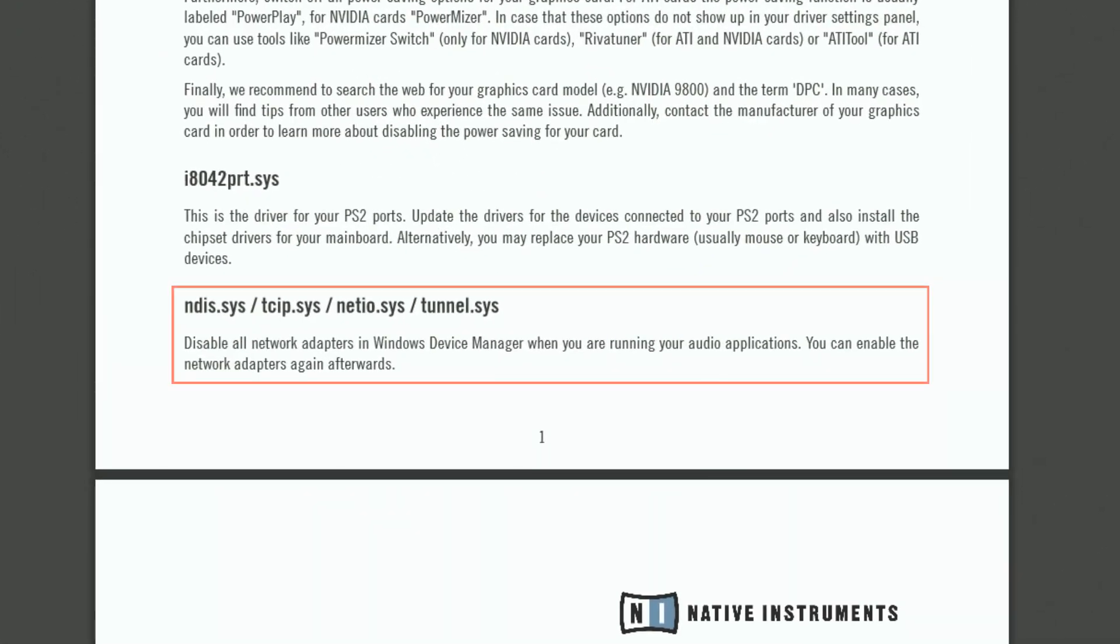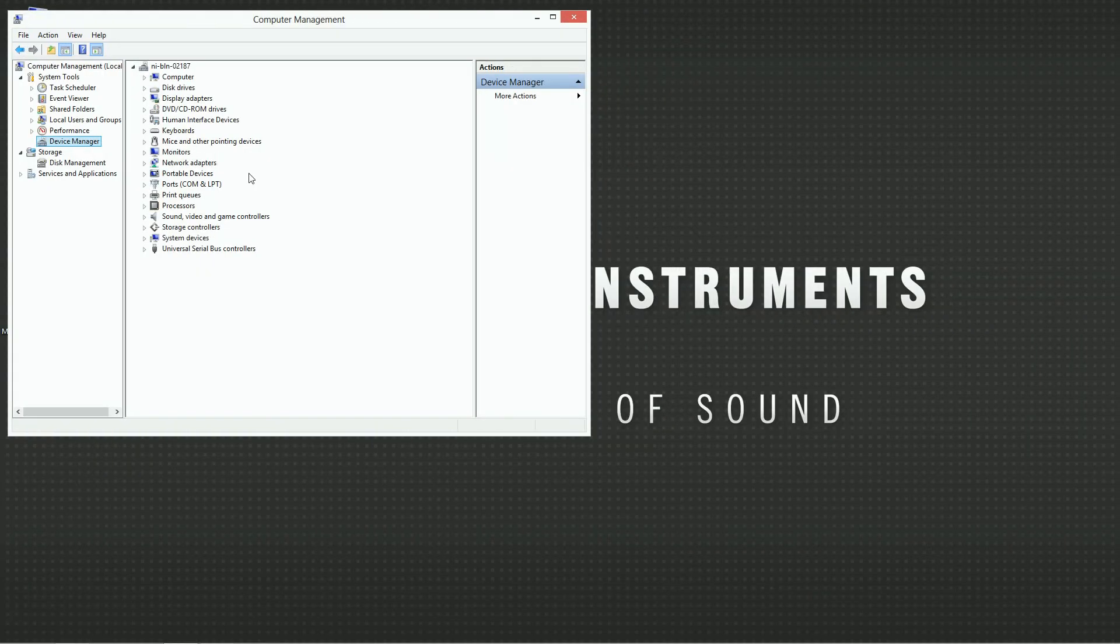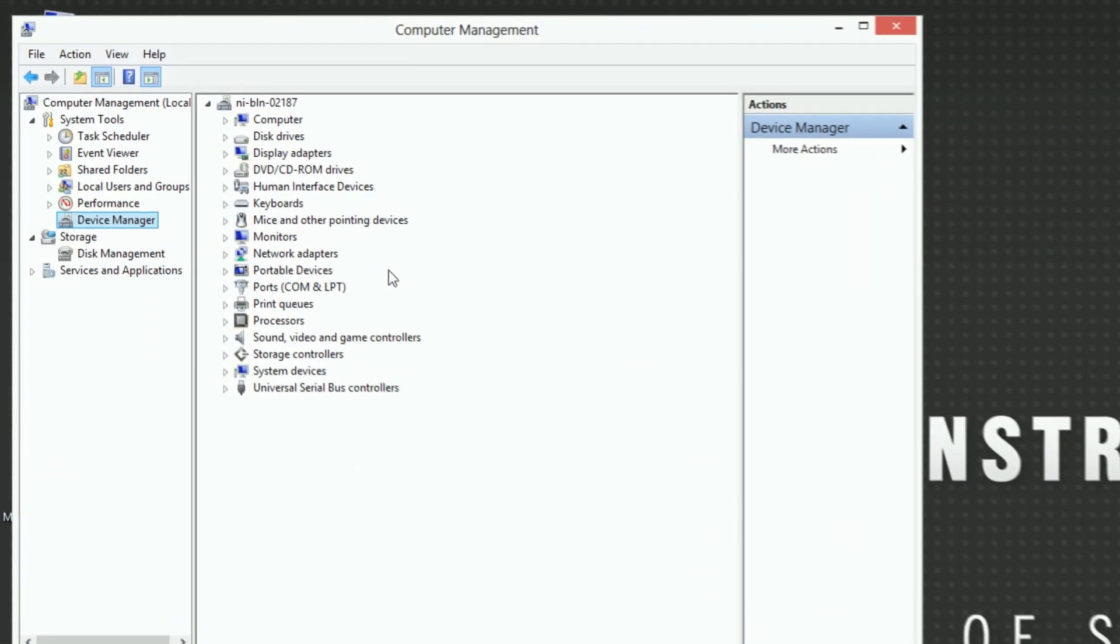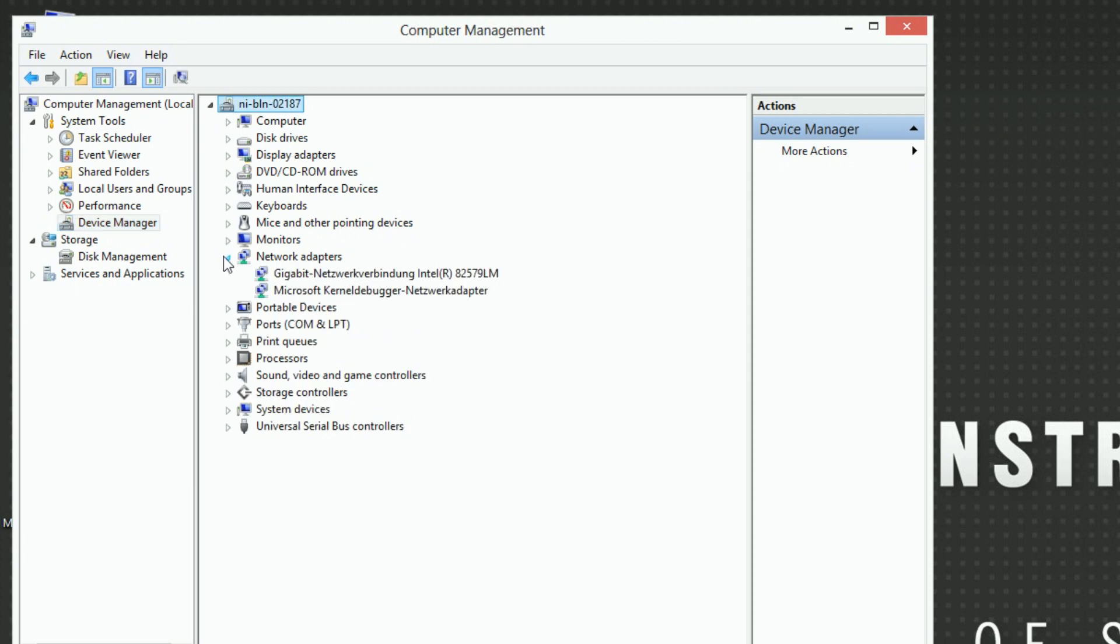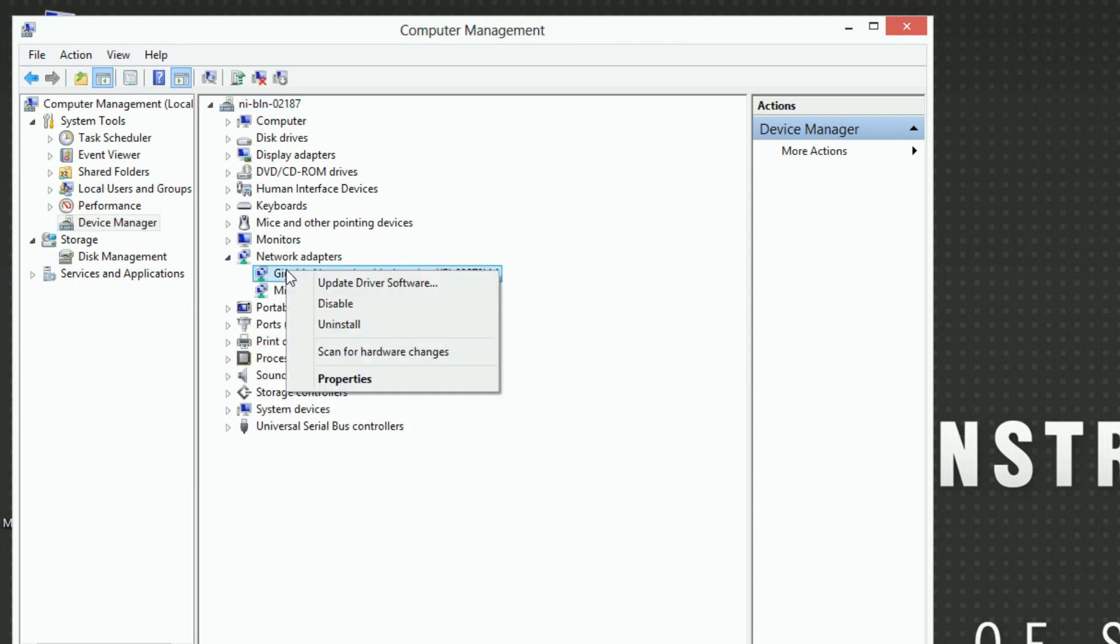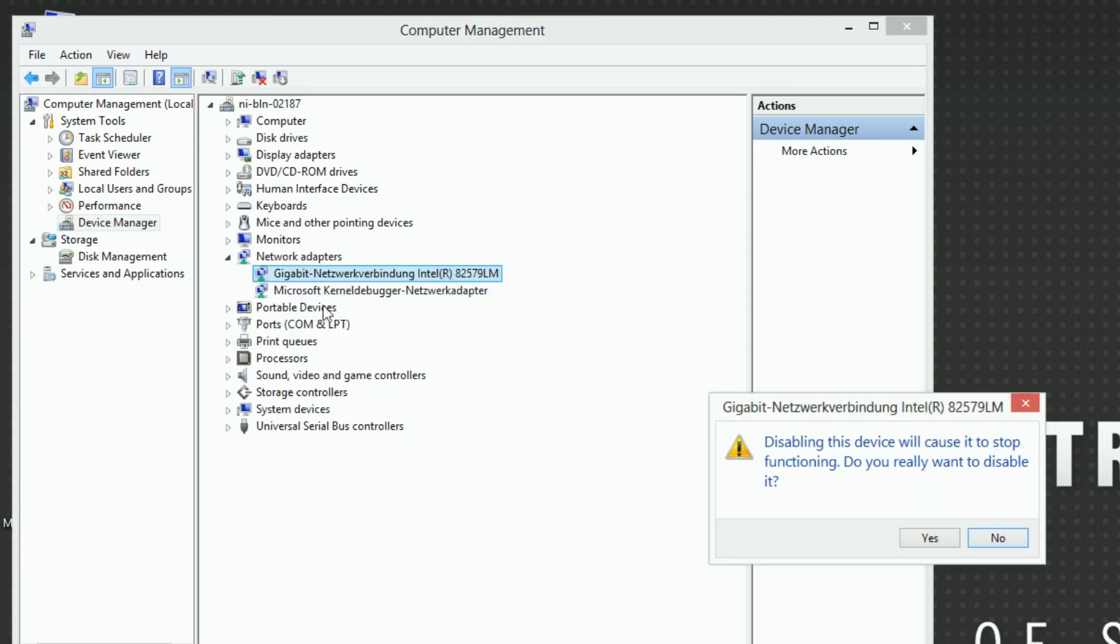As you can see, the Drivers List PDF advises us to disable any network cards. To do this, go to the Windows Device Manager, right-click the corresponding entry and choose Disable.